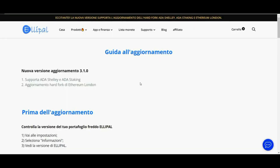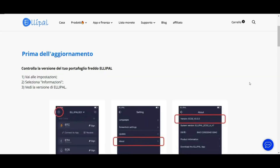We are on the official site ellipal.com under the System Update section. Let's see what version 3.1 brings. The first point is support for ADA Shelley and ADA staking. The second point is support for the Ethereum London hard fork. Then there are the steps to carry out the update, which is really simple and requires just a few minutes.